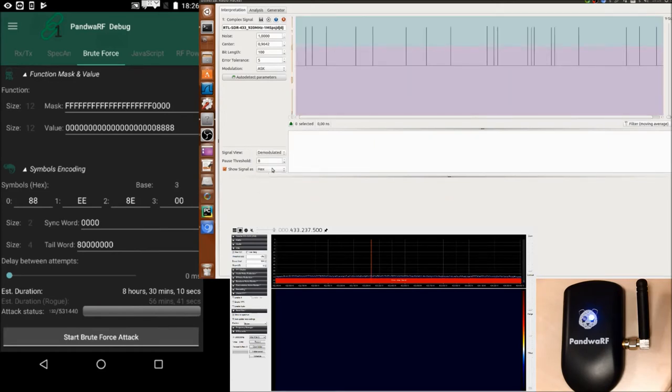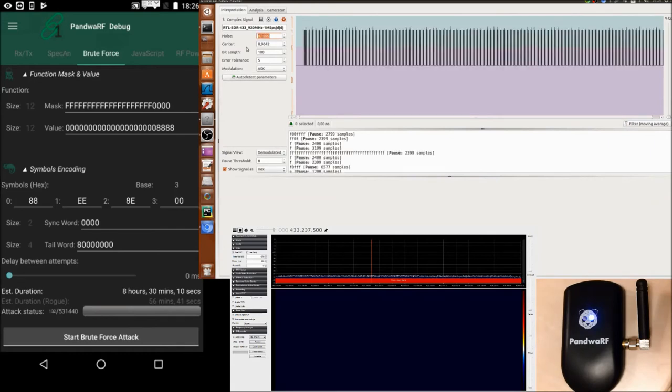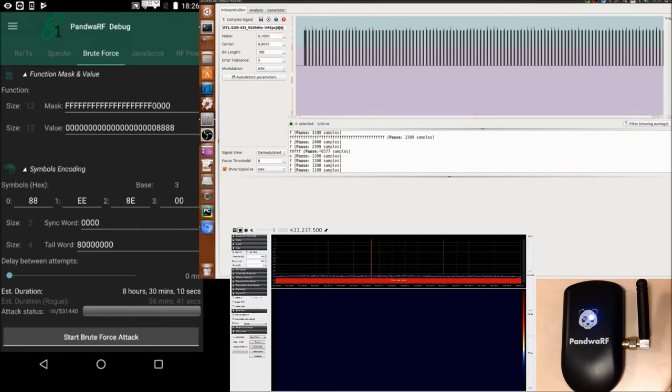Here you can see that we have no data, so let's reduce the noise, 0.1. We have better data, and still the hexadecimal is not good.